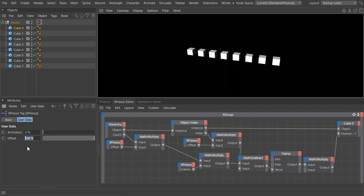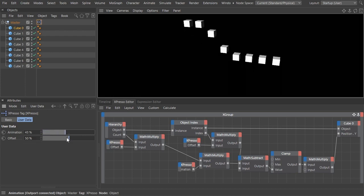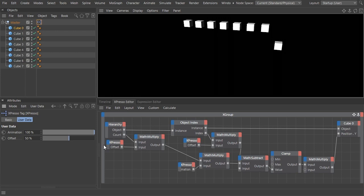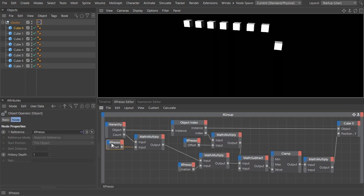You should have noticed though that for a lower than 100 percent offset value, the cubes don't travel to their end position. That means that the animation slider should get longer than 100 percent. We can do that easily, but we will have to counter-adjust it every time the offset value changes. There's a better solution.